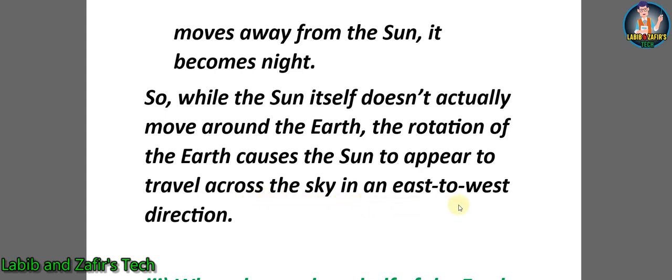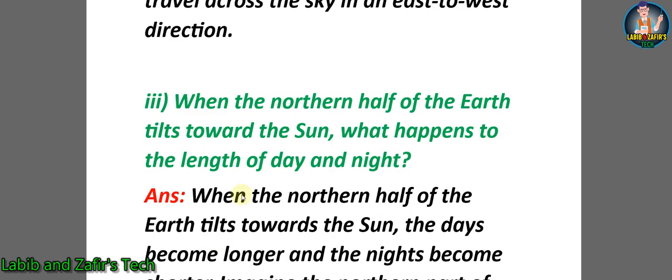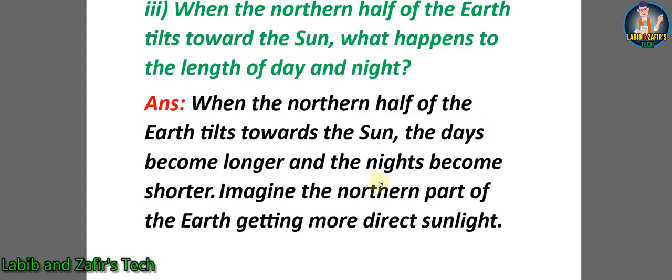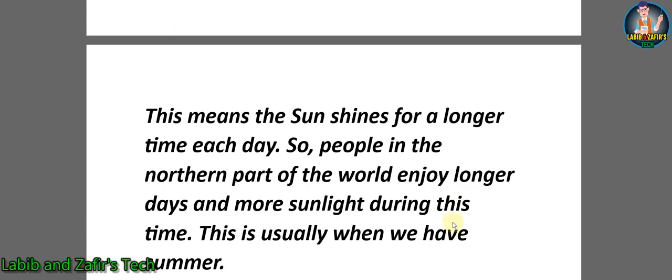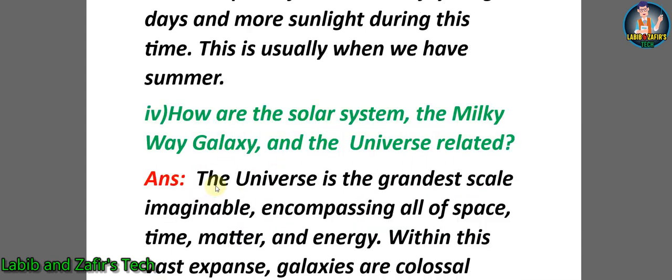Third question: When the northern half of the Earth tilts toward the Sun, what happens to the length of day and night? Answer: When the northern half of the Earth tilts toward the Sun, the days become longer and the nights become shorter. Imagine the northern part of the Earth getting more direct sunlight. This means the Sun shines for a longer time each day, so people in the northern part of the world would enjoy longer days and more sunlight during this time. This is usually when we have summer.